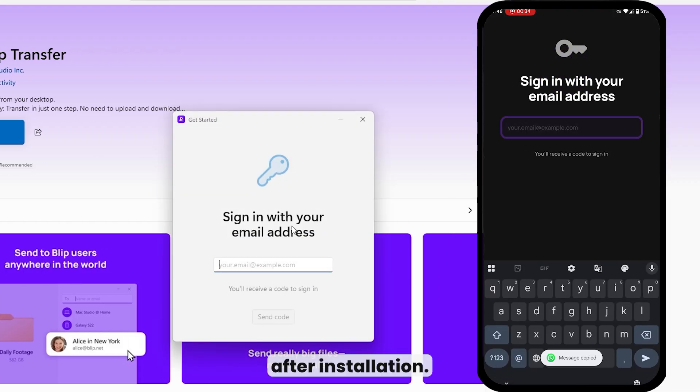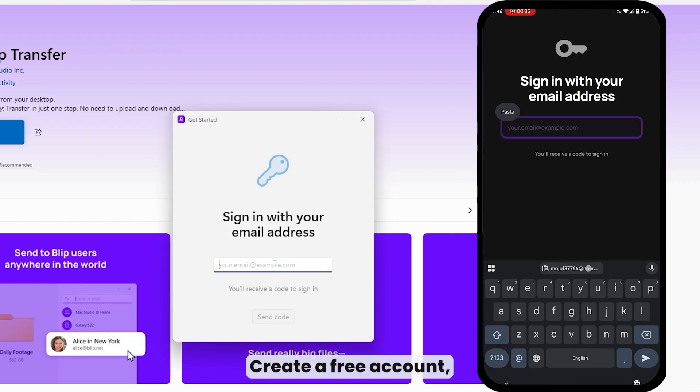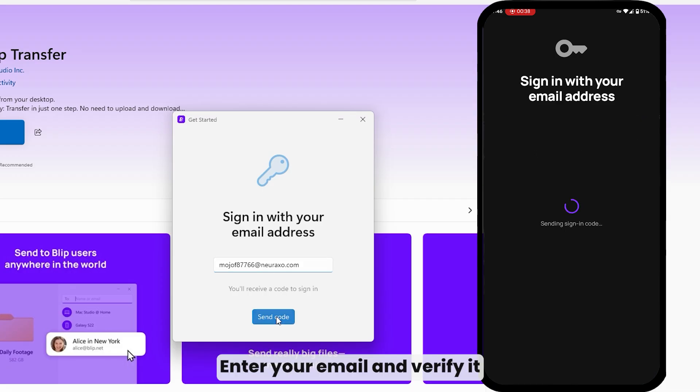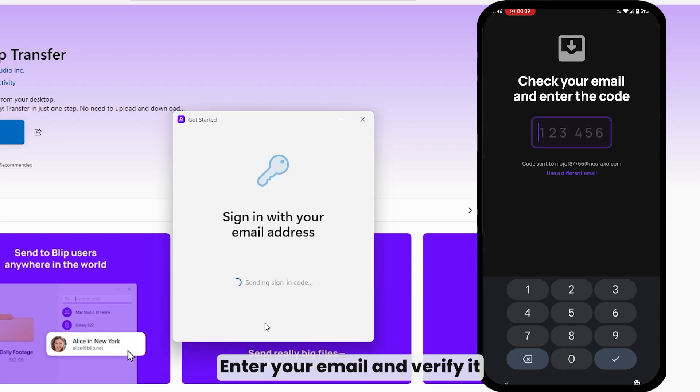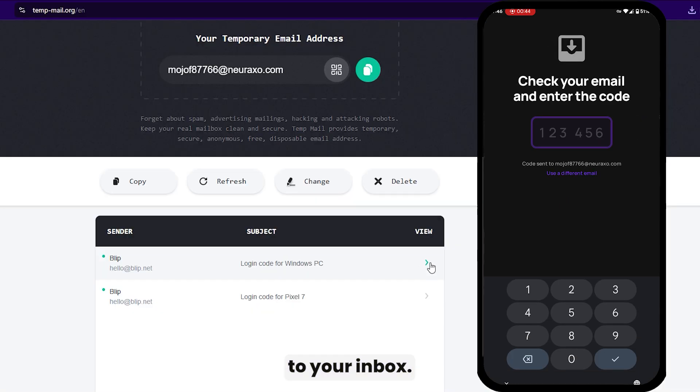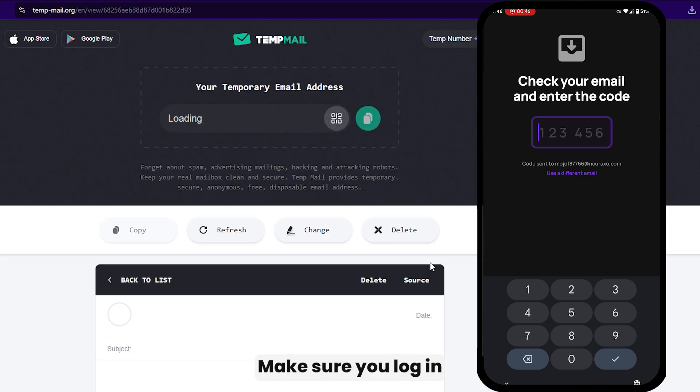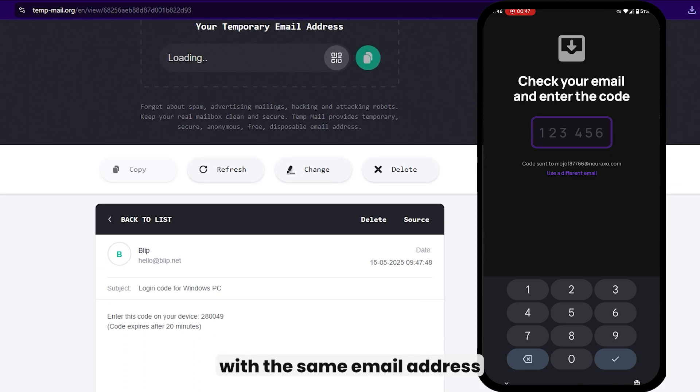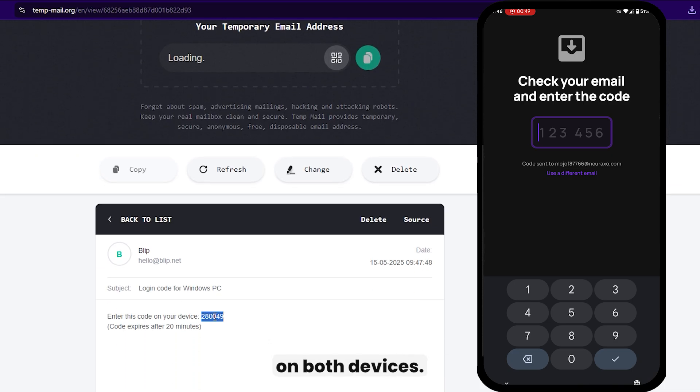After installation, create a free account. Enter your email and verify it using the OTP sent to your inbox. Make sure you log in with the same email address on both devices.